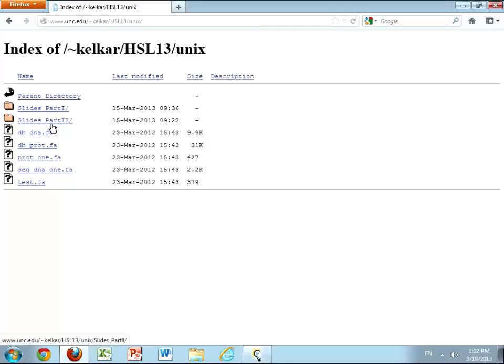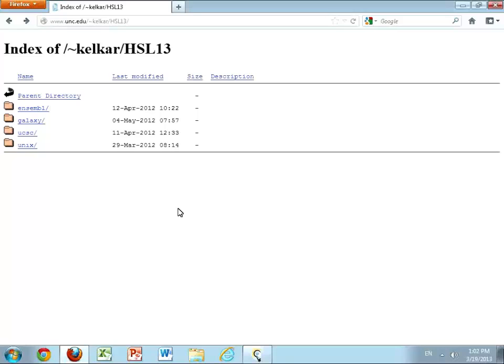This is the spring edition of the basic bioinformatics tool series being organized by CINCO Bioinformatics in collaboration with Health Science Library. We're going to be doing an intro to UNIX class today. The materials I'm going to use for this class are available at this link — this is more of a landing page that brings you up to the main page, where you can see some of the classes we have planned for this year.